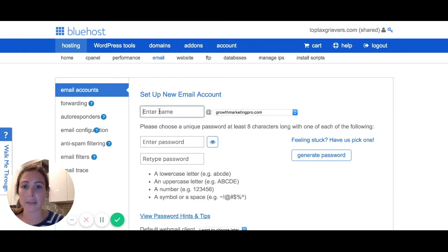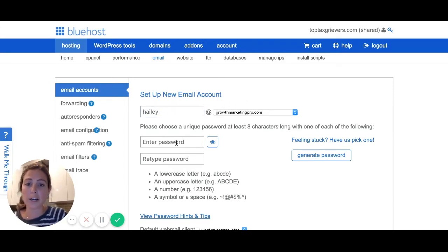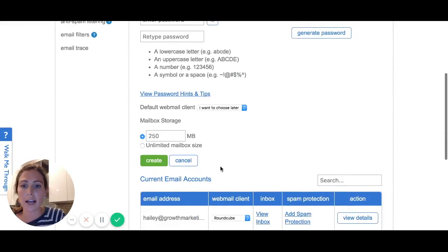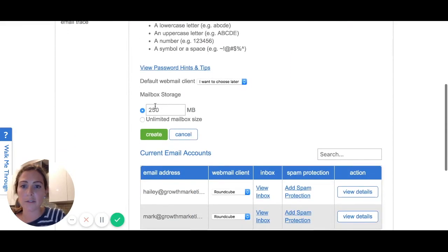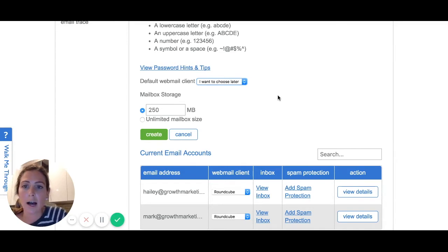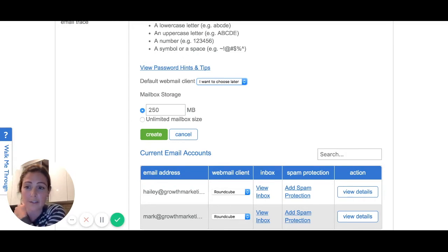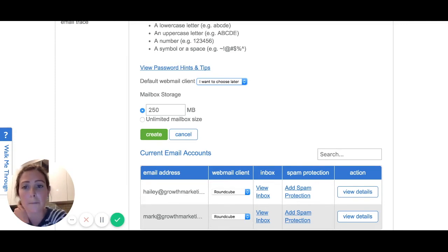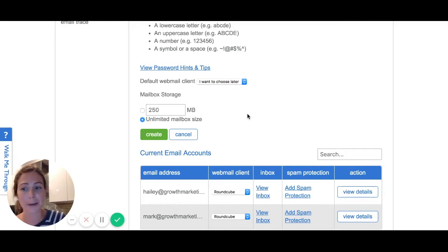You enter the beginning of the name here — so 'Haley.' I've already done this for myself, but if you were just starting from scratch, you give yourself a password. You also have to select a default web client — I've been choosing RoundCube. They're all kind of similar, I've just been choosing that one. Mailbox storage says 250 as the default, but I've actually started running out of space, so I would click unlimited mailbox size if I were you.